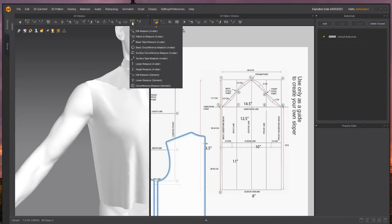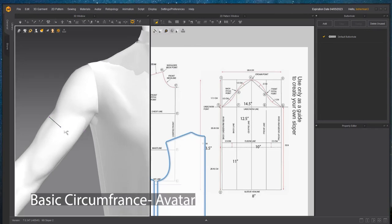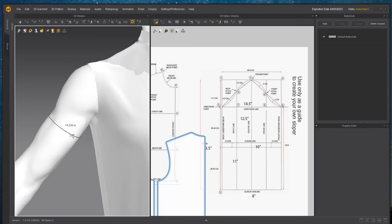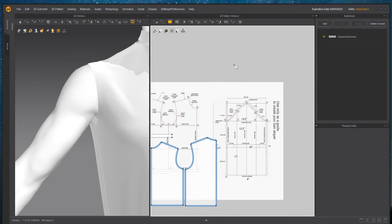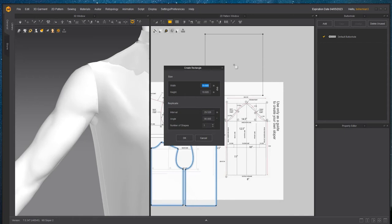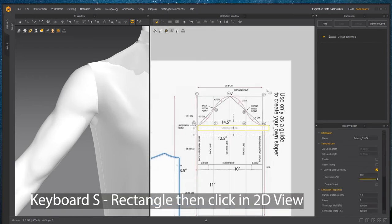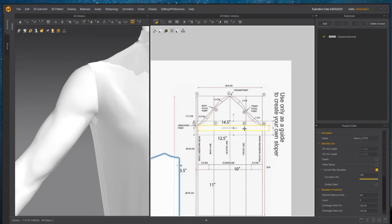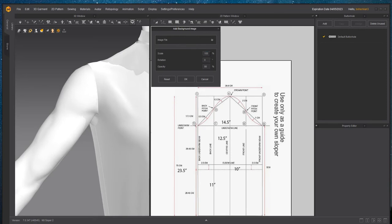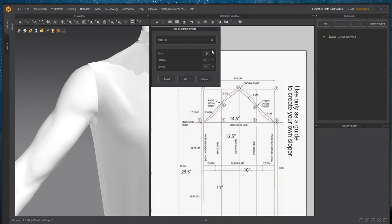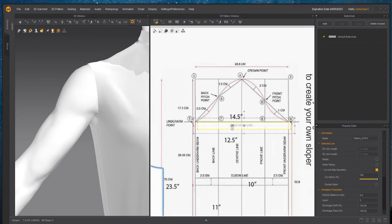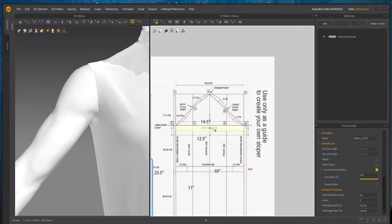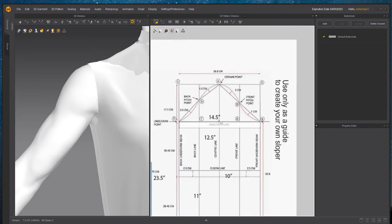Now what we need to do is scale this image so that it approximates the scale of the model. To do that, we're going to start with a basic circumference measure tool and capture the length of his bicep, which is 14.5. I'm going to create a rectangle pattern. I hit the keyboard S and this is going to be 14.5 and 1 inch high. I want to make sure this background image roughly matches the scale of my model. I'm going to change the scale to 110 and see how we're doing. That looks perfect.